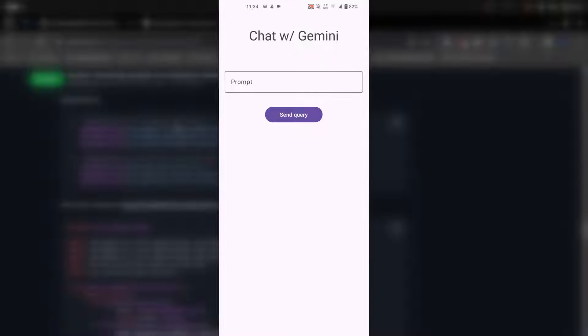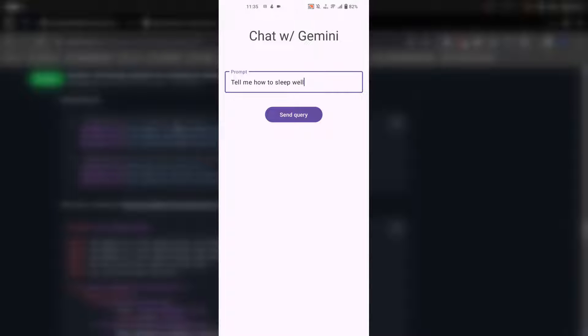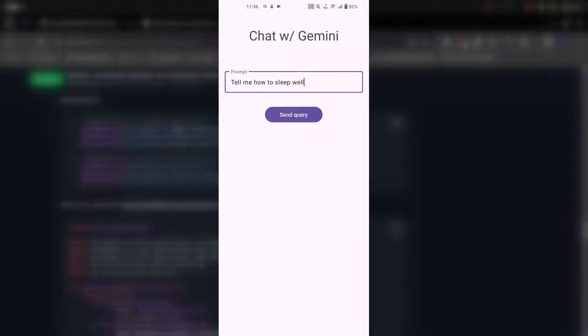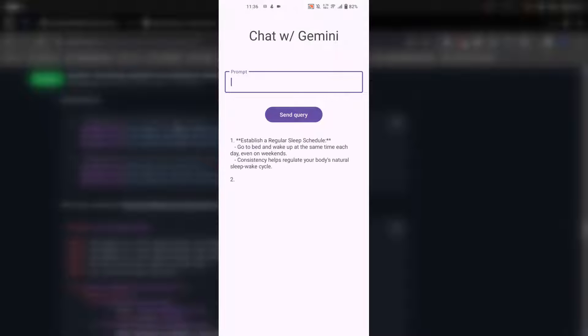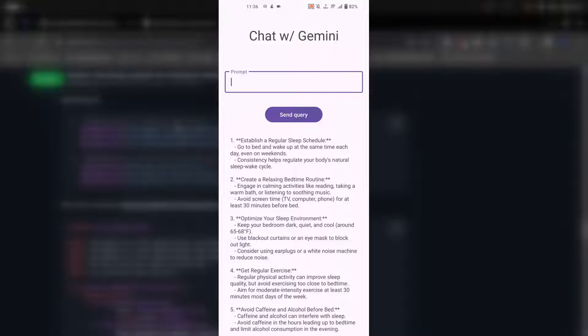This is what we are going to be building in this video. Let me show you how this works. First, I will prepare a prompt. This is my prompt: tell me how to sleep well. If I click on the send query button, what will happen? The model, instead of giving me the response when it's done generating it, as we did in the first video in this series, it will try to print or show me the chunks while it is generating the response. So let me click on the send query button. And as you can see, the model is generating the response and I am showing it to the user. This is what we call streaming, and this is what we are going to build in this video. So stay tuned.